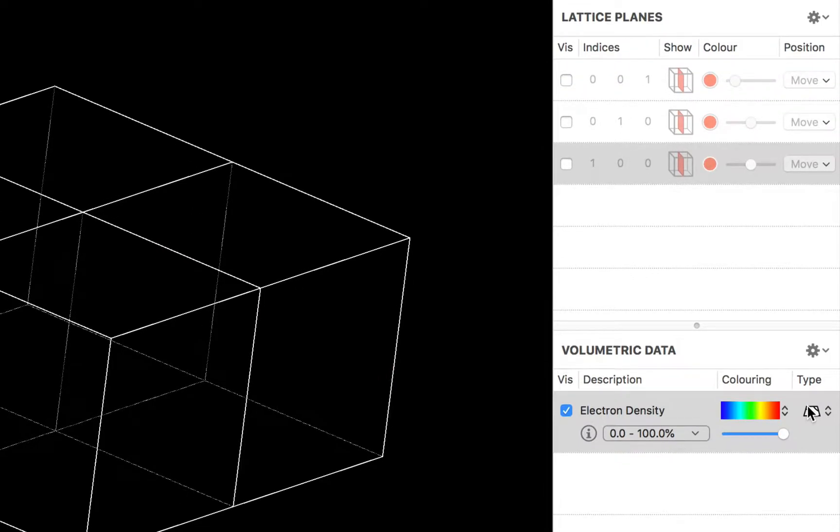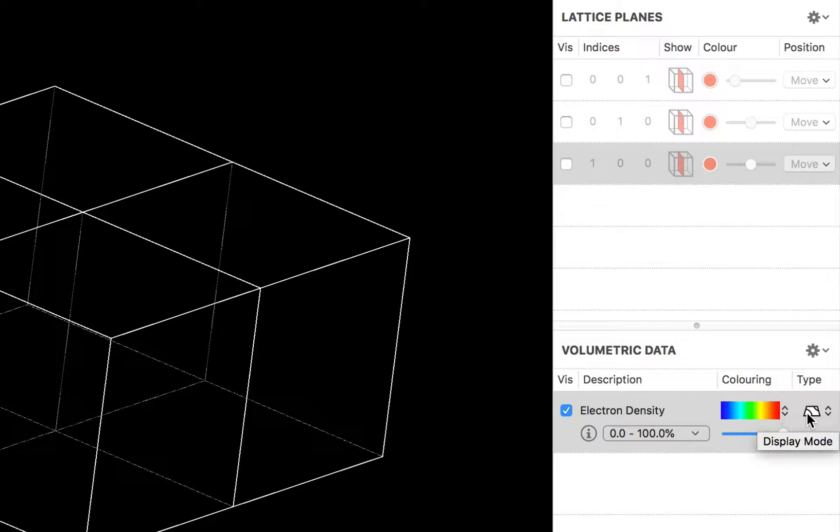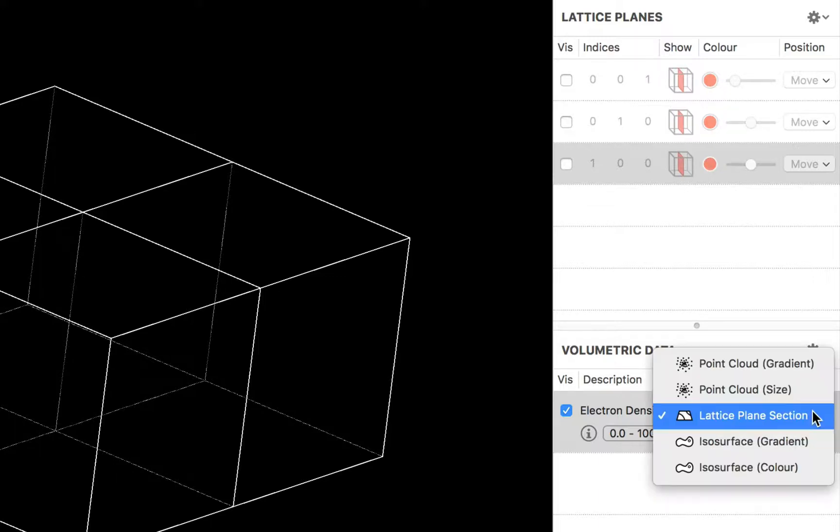Then we'll move down to the volumetric data group and we can see that we have a coloring scale and we have a type pop-up. And this lets us choose from different display modes. So one thing that you might want to do is to actually visualize the individual data points that are plotted on the screen.